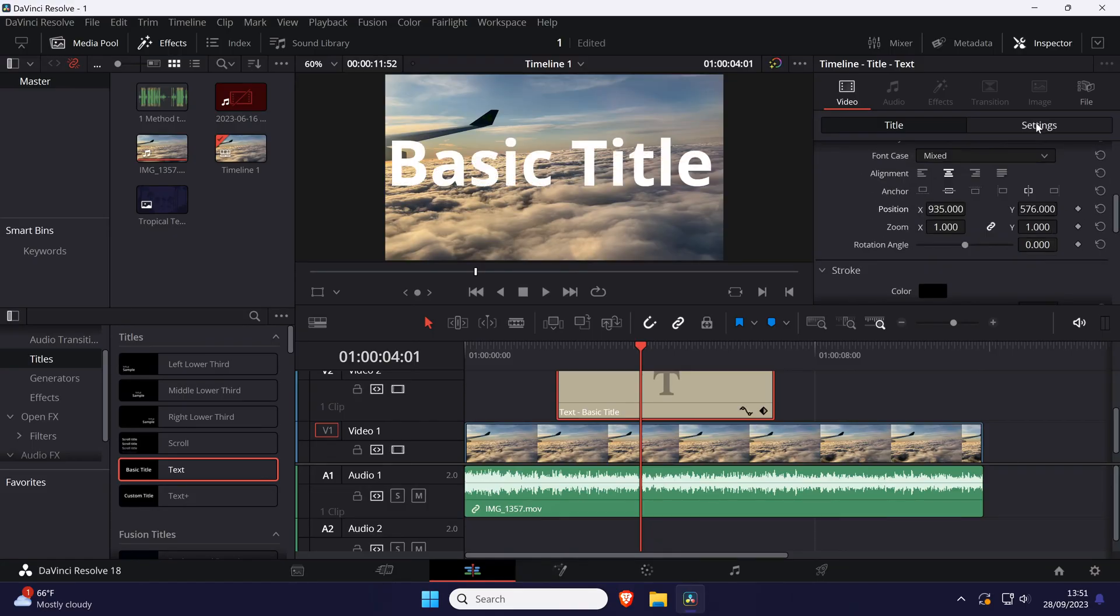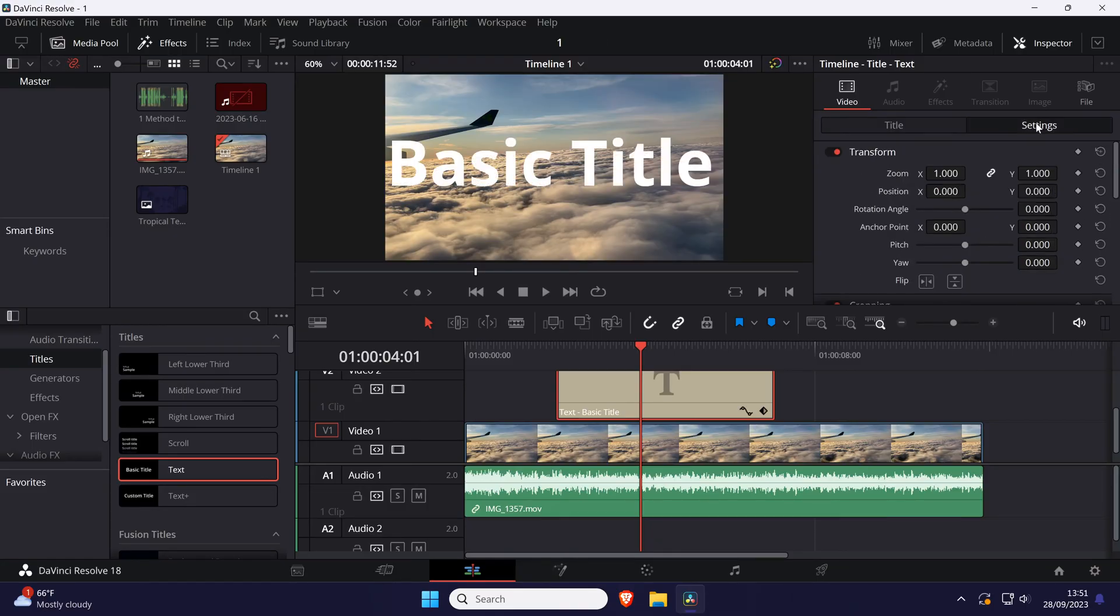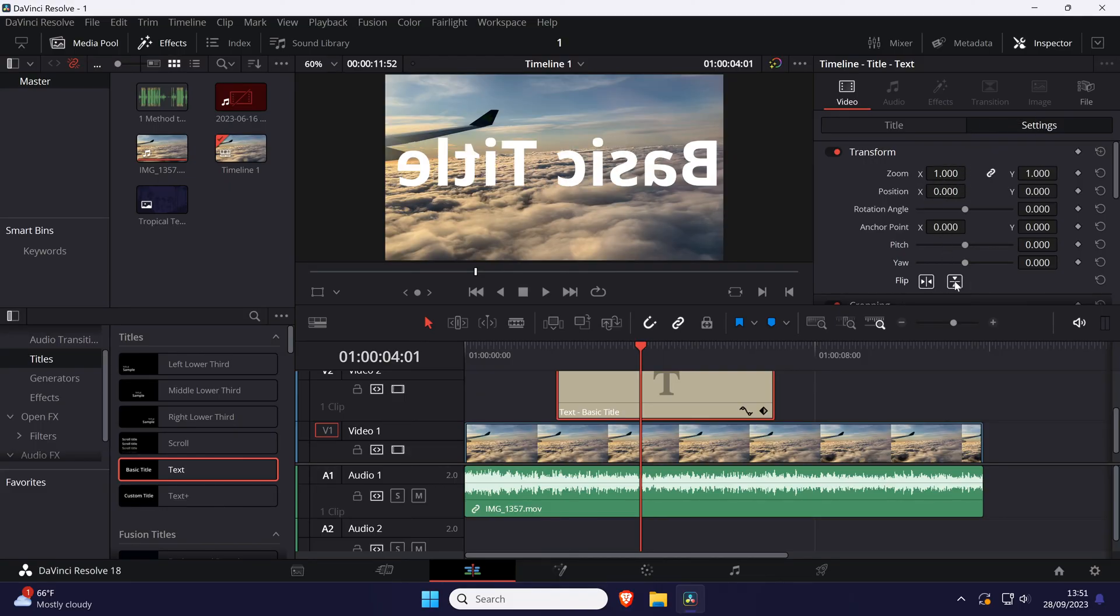If you click on settings, there are more transformation options including the position but this time you can change rotation and more.